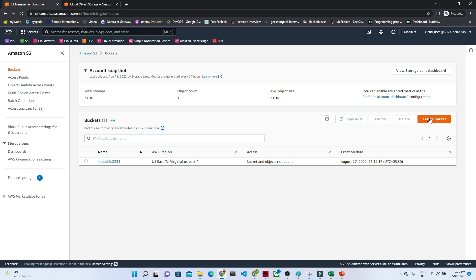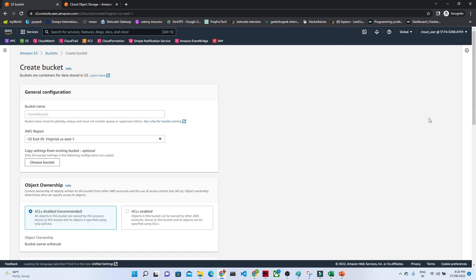We just have to click on this Create Bucket button. Once you click Create Bucket, you have to give the bucket a name. Make sure it should be unique. I am going to give it the name S3 bucket lab row 1. Make sure it should be unique.